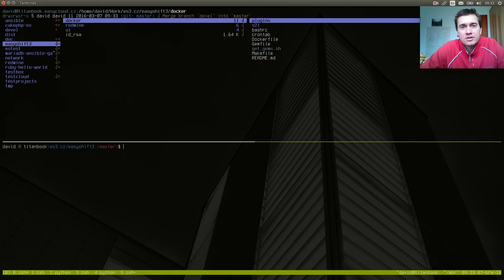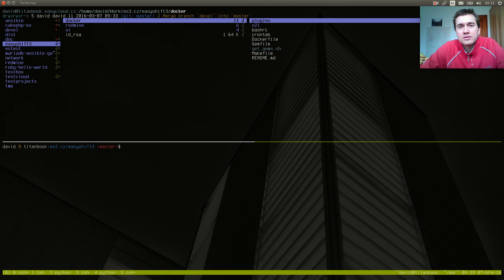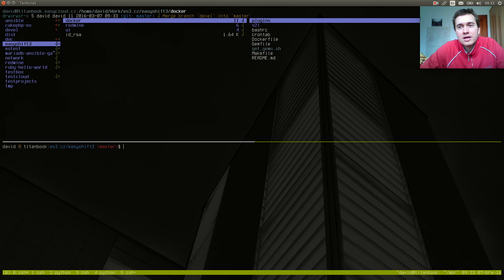This is all. This was a short video for improving the effectiveness of your terminal. Bye bye.